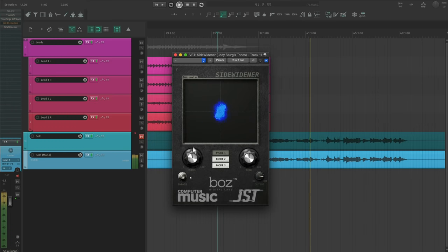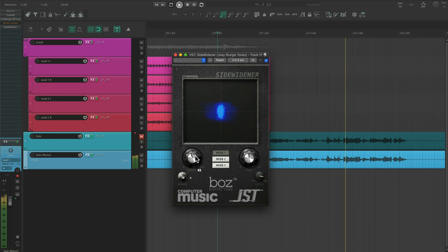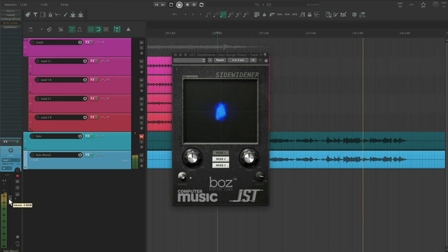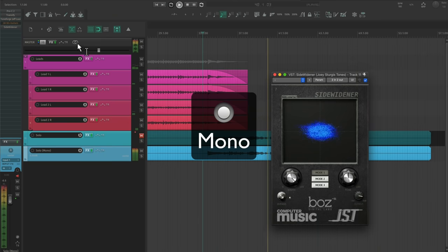That's why I like using mono compatible wideners. This spreads the frequency spectrum between left and right channels to get one take to sound more full, but doesn't cause any phase issues when collapsed to mono.